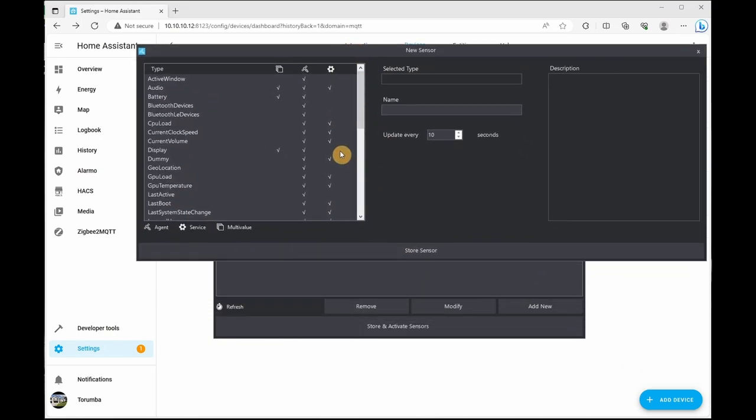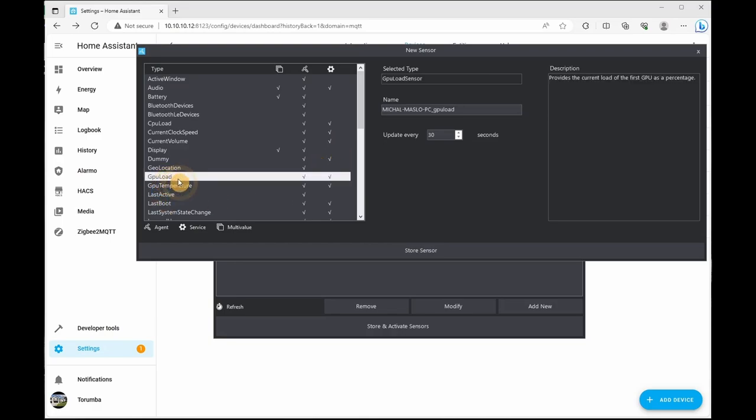These are some of the sensors which the PC can send to Home Assistant to monitor or utilize as a trigger. For example, if you're utilizing a mining rig for cryptocurrency, you can set a GPU load. If the GPU load is not 90% or 100% and is lower, you will send a notification so you can investigate why.